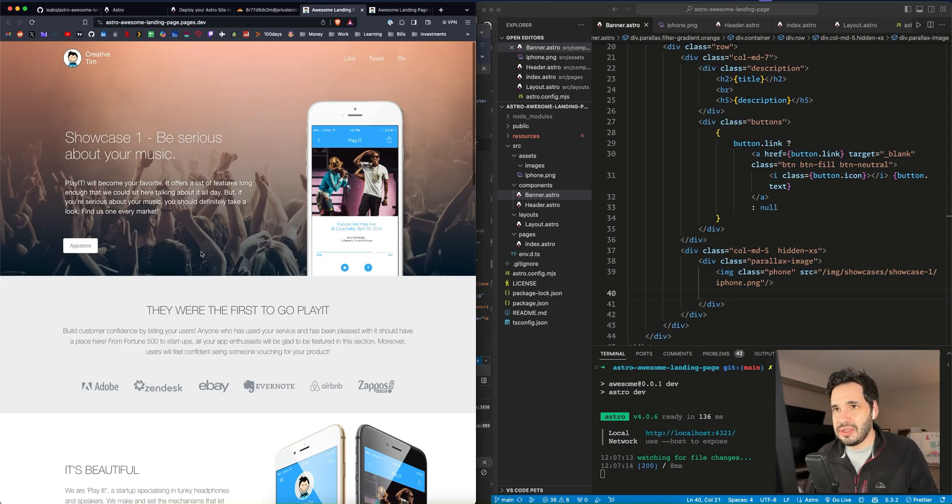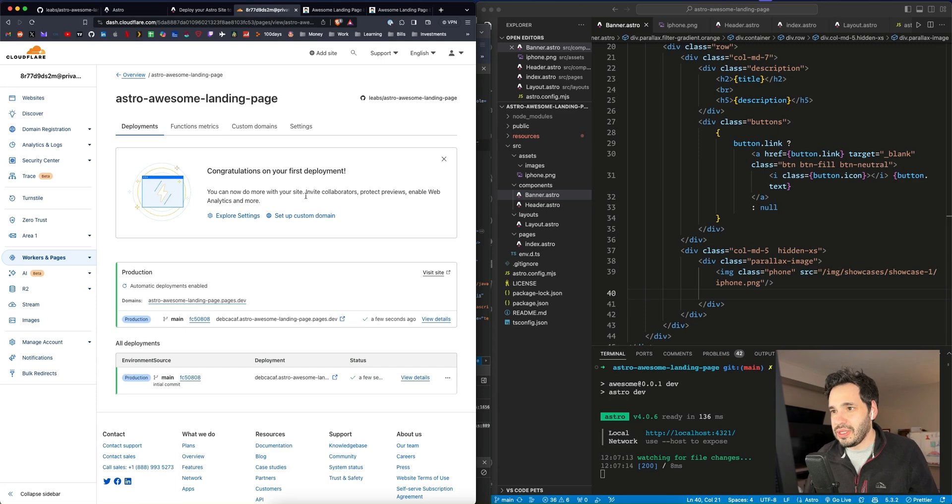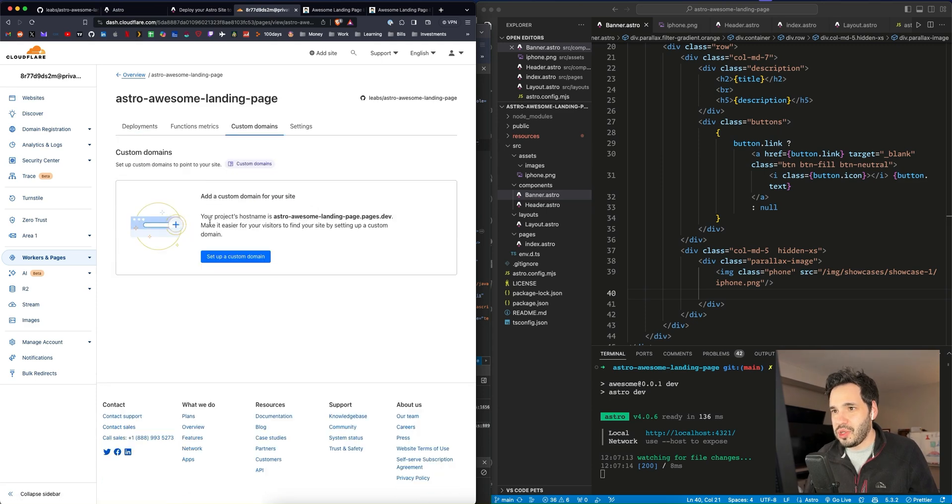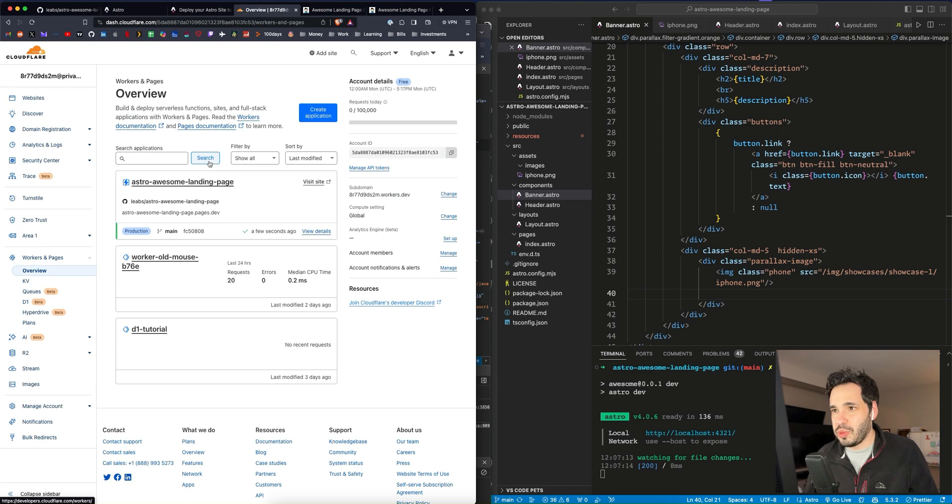Yeah, and here's the site, Astro. So they use pages.dev as the URL. Interesting. You can set up a custom domain. And then you just configure DNS. So that looks super simple.